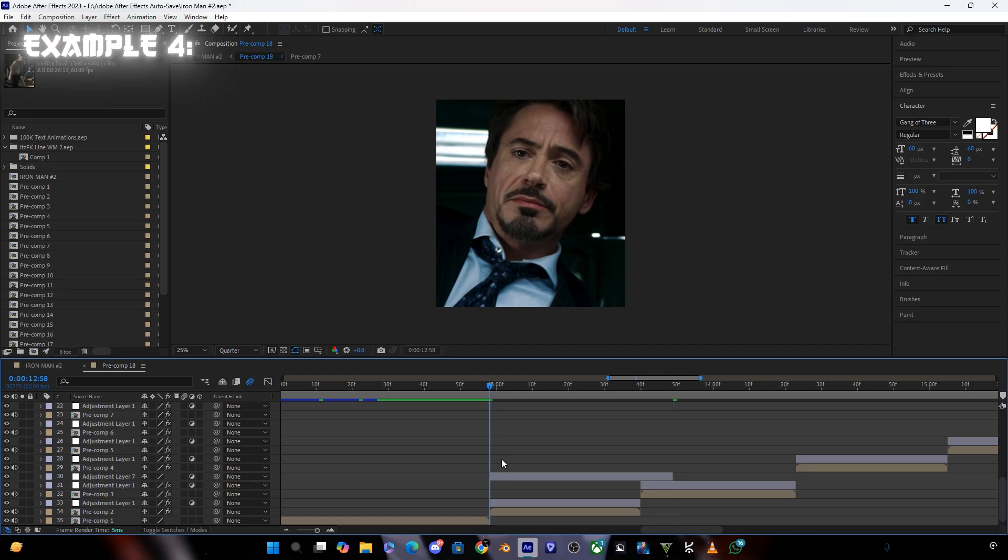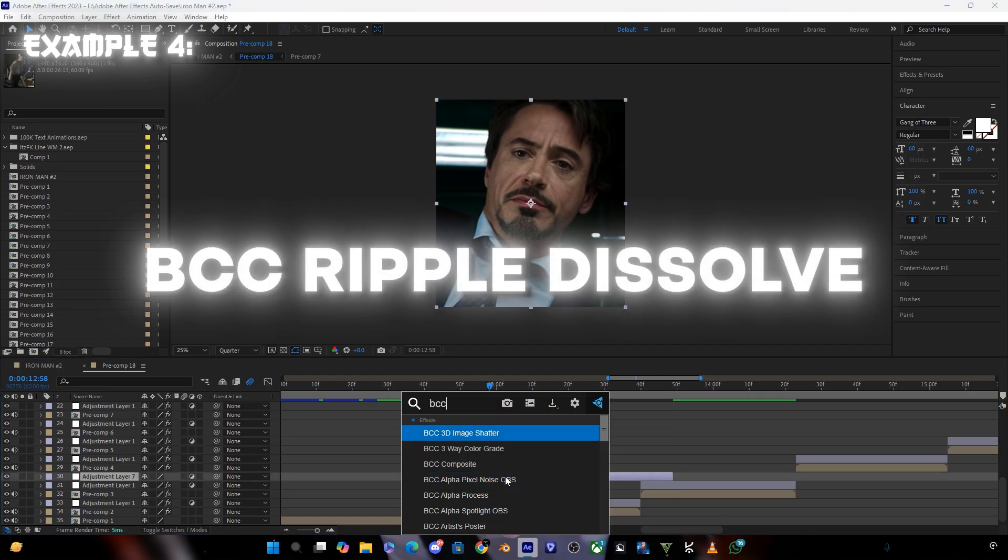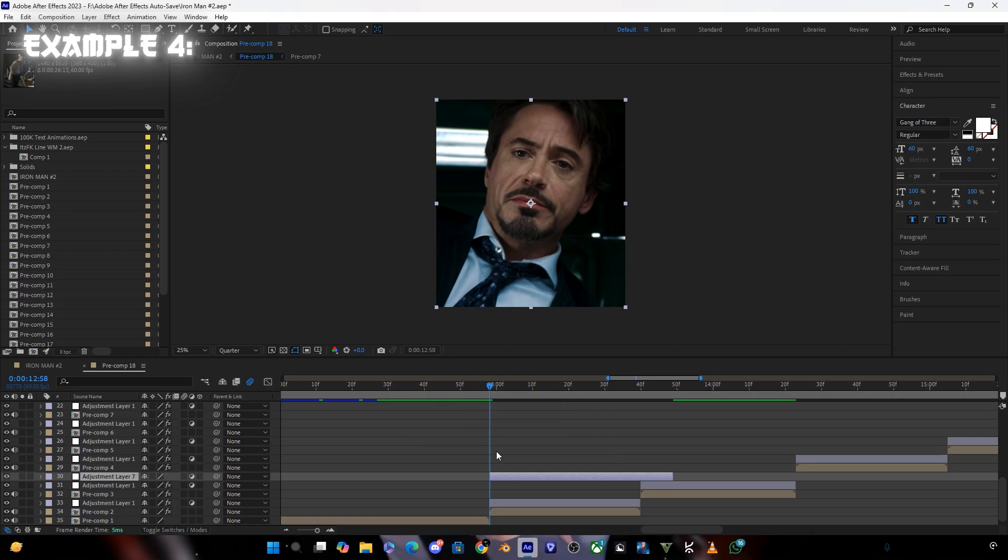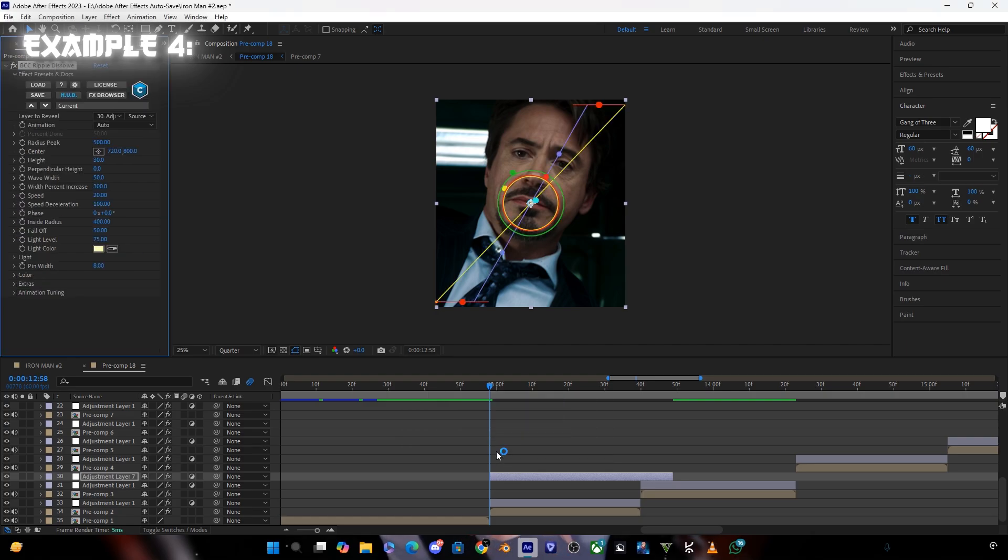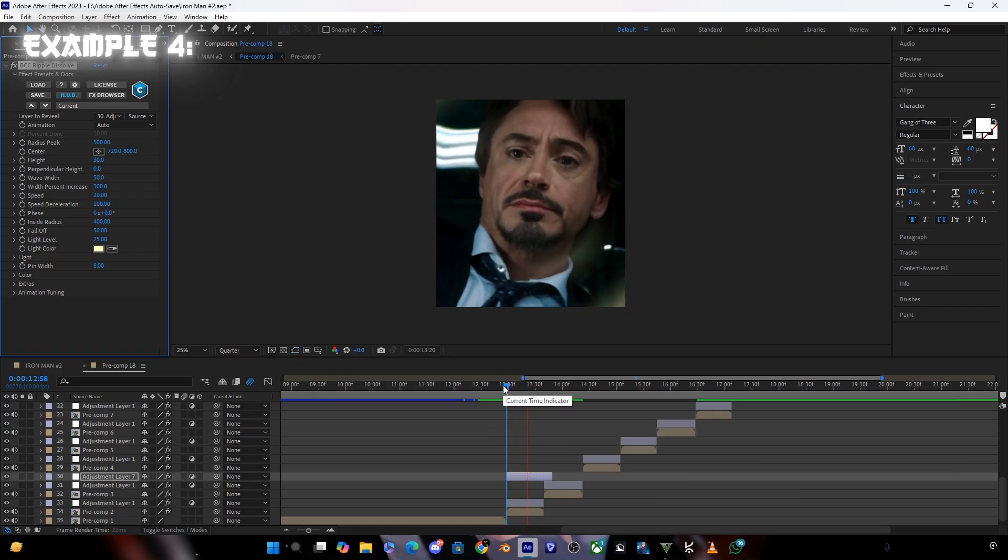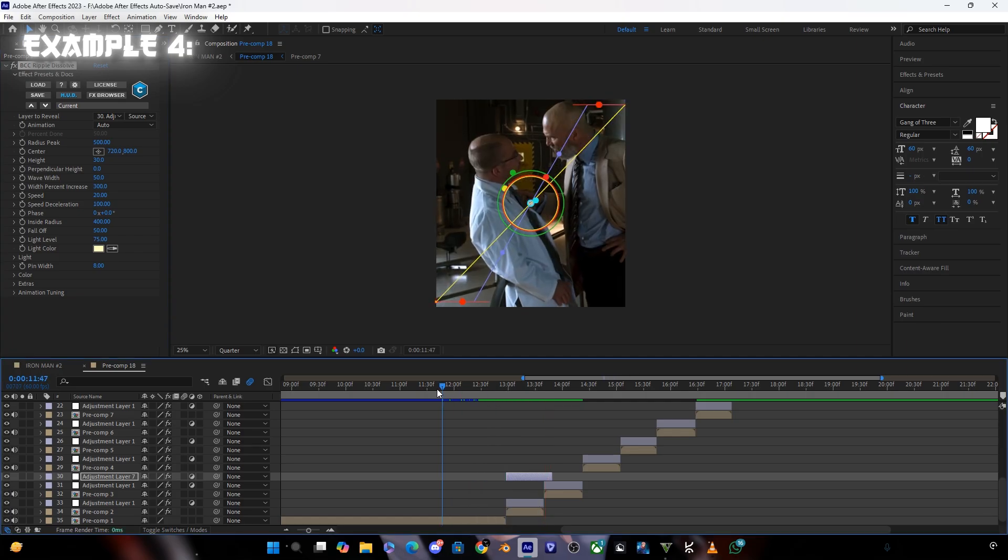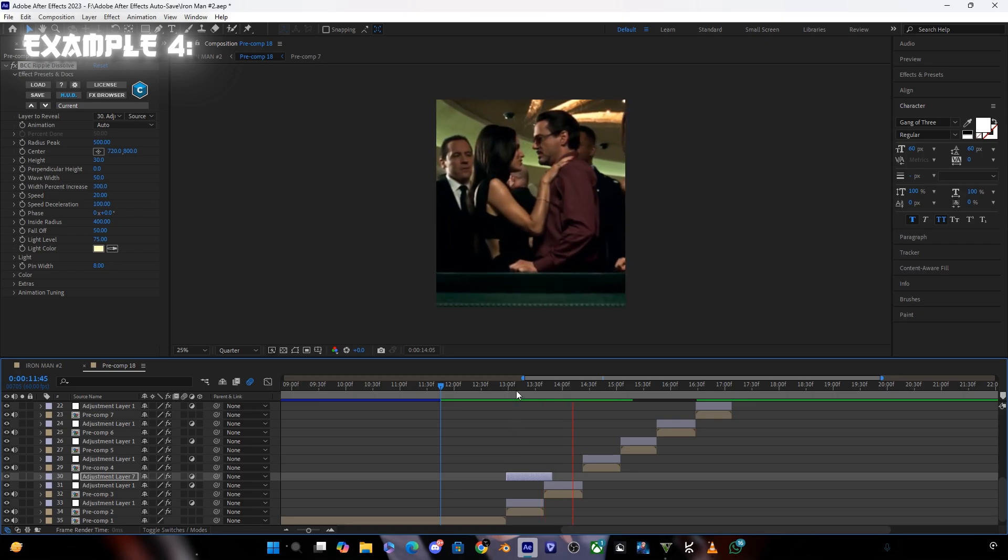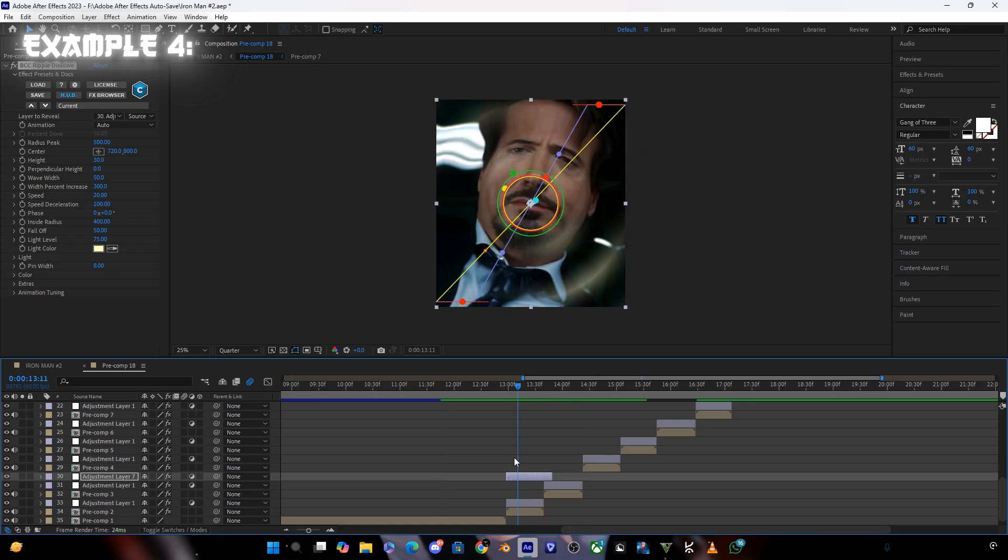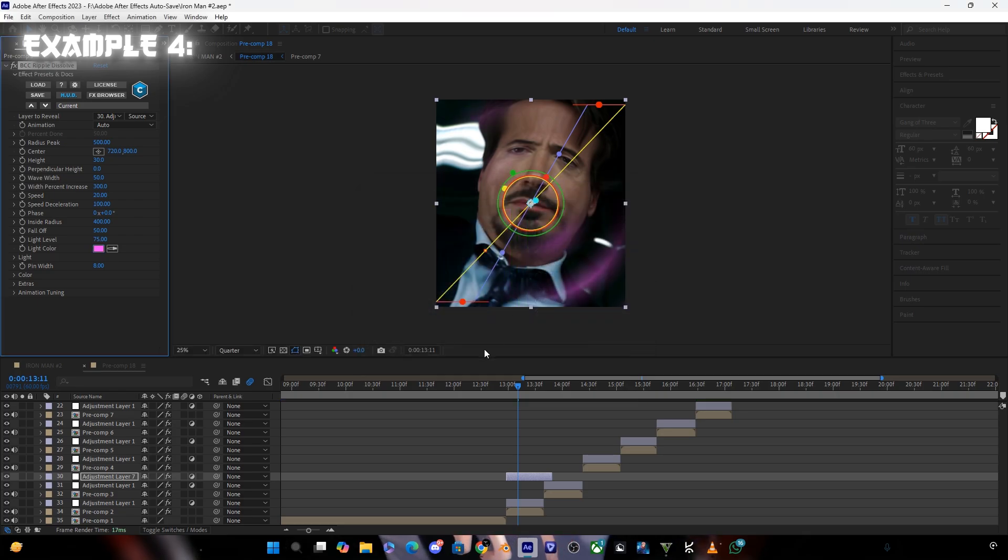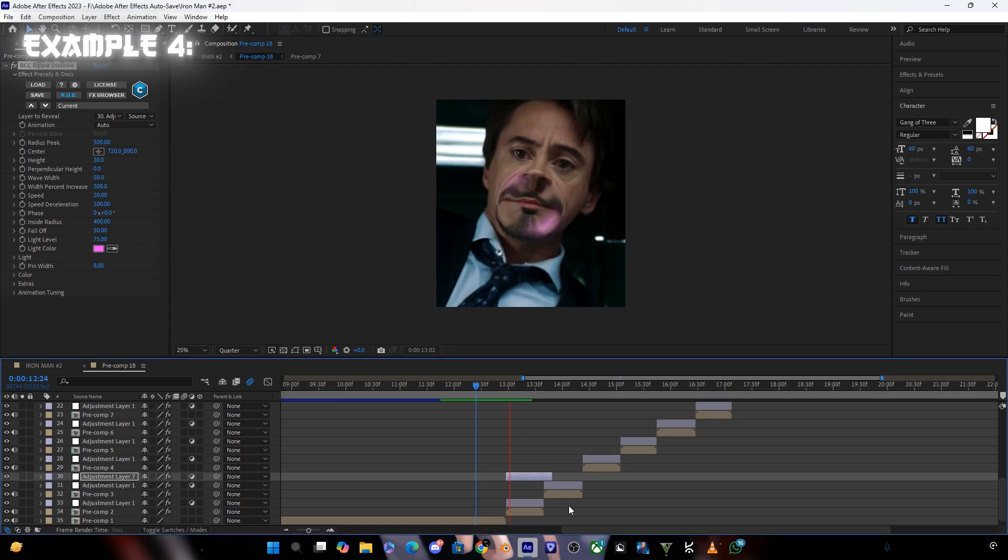Now search here for BCC ripple dissolve. You can also change the color of this animation with this. So here the animation is finally ready.